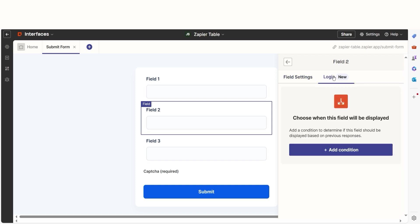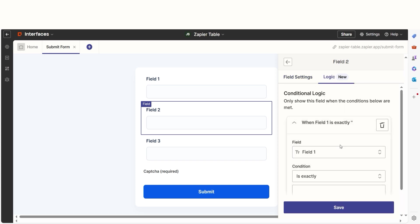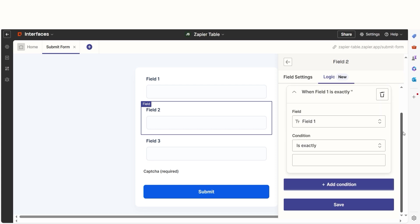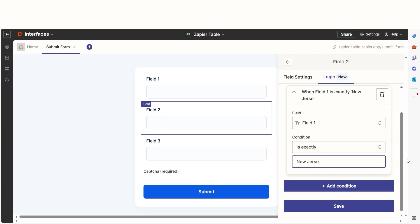You can also add conditional logic, which will only show certain fields when specific conditions are met. For example, I can say field 1 will only appear when my table's data has New Jersey in it.